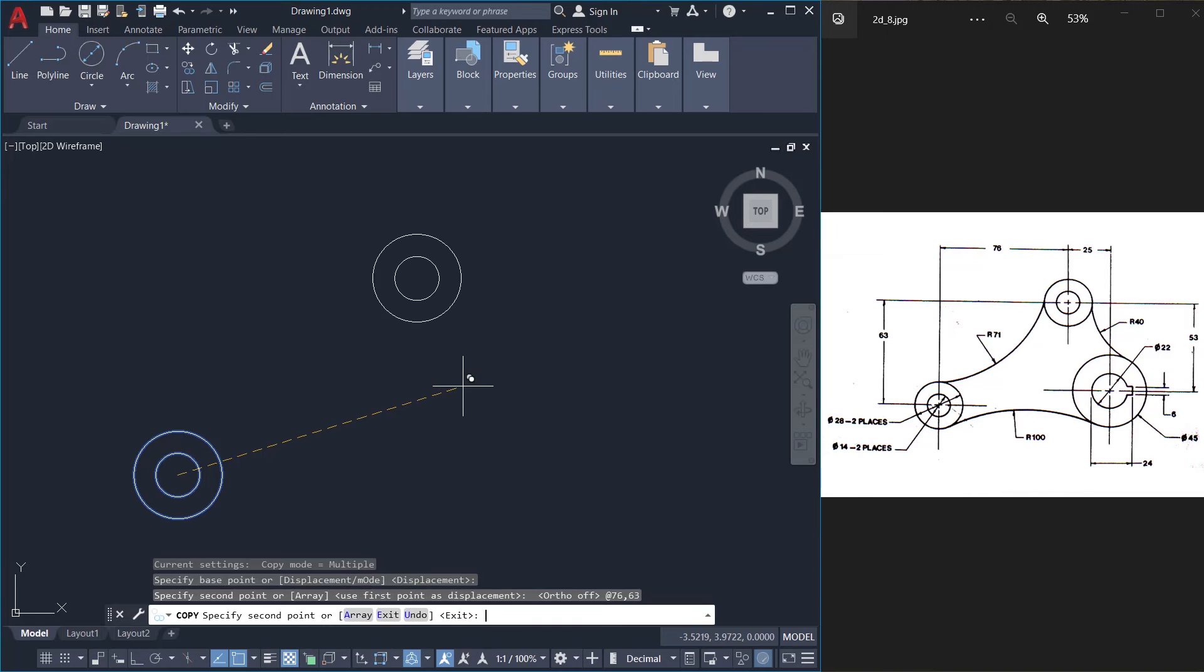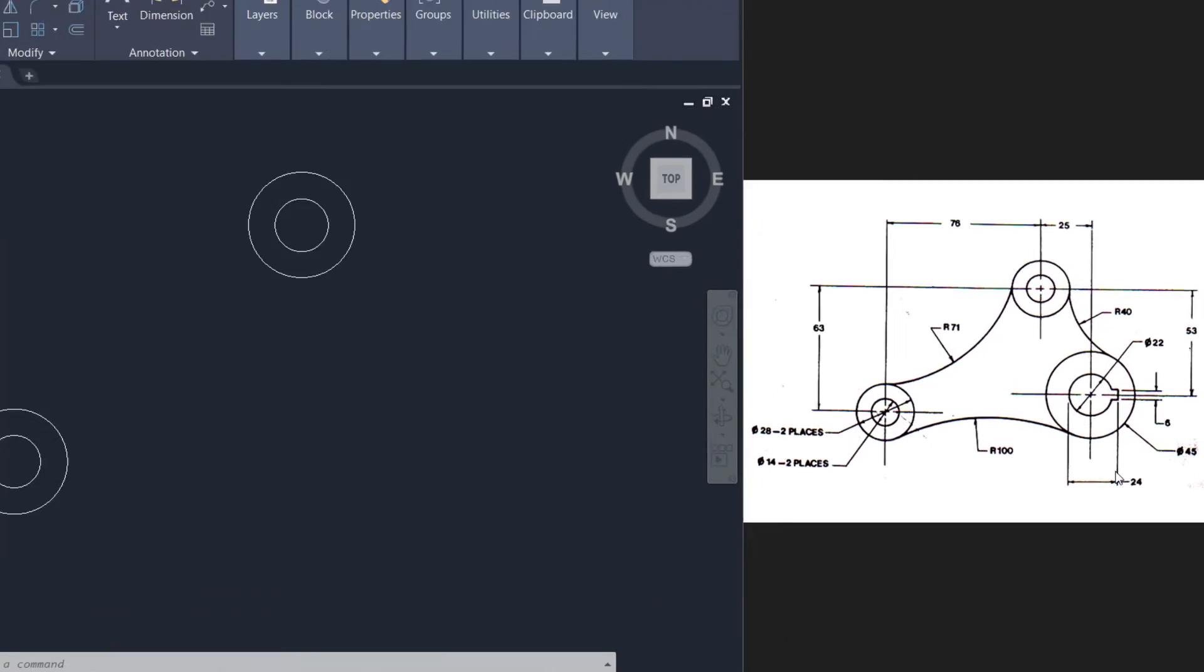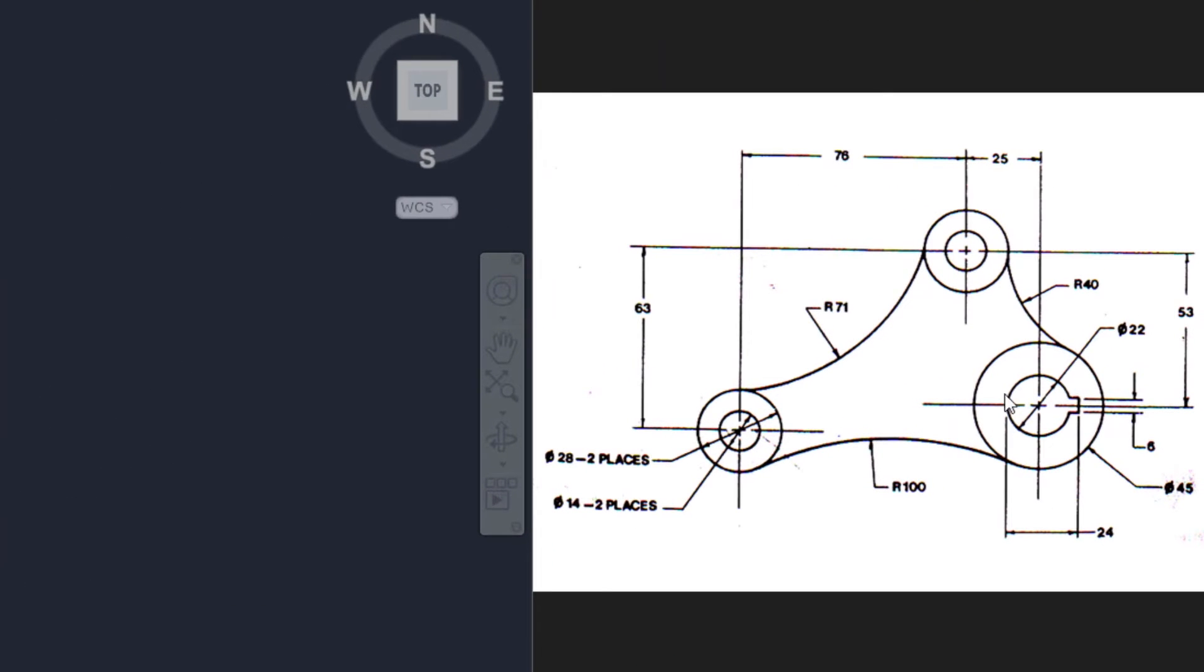Give enter. Now these two circles are created. Next I'll create these two larger circles on the right side.